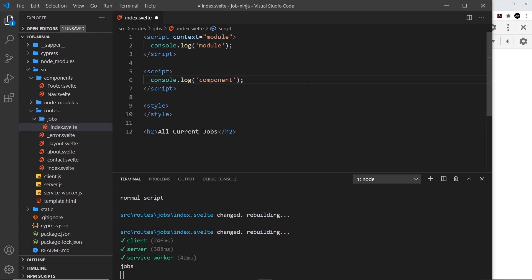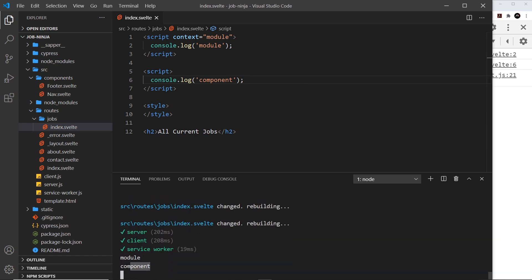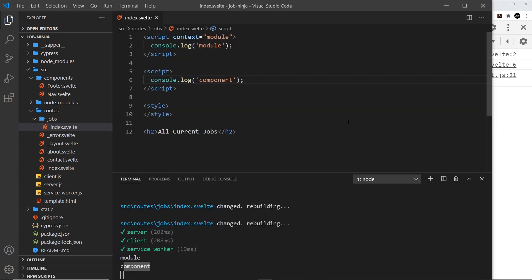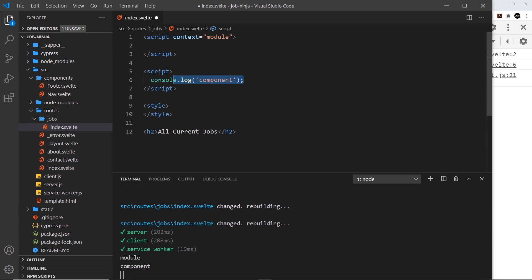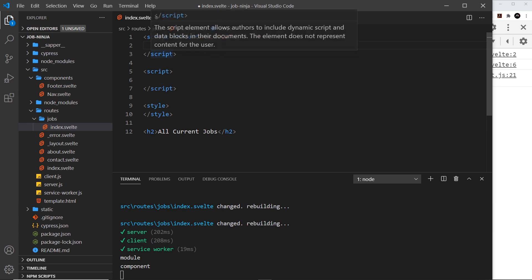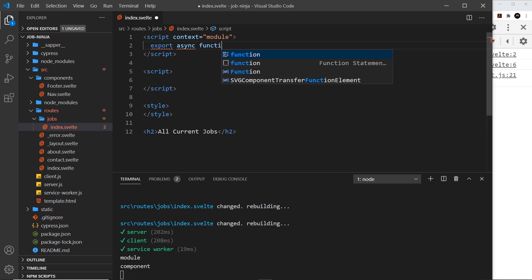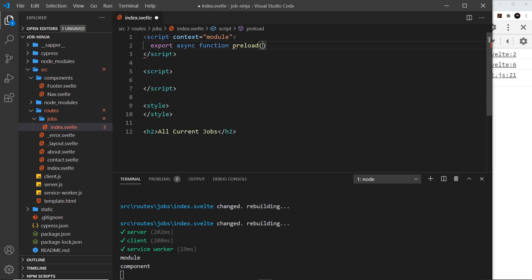This script with context='module' always runs before the normal component script — we can see 'module' first, then 'component' both in the terminal and in the browser. So it's a good place to preload data, and we can do that in Sapper by exporting a function inside this script called preload. Let me remove those console logs and export an async function — it must be called preload.